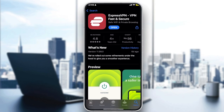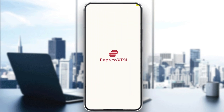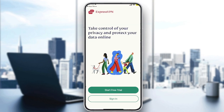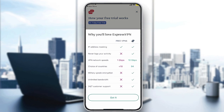Once you've installed it, click on Open and it will redirect you to the application. Now, all you have to do is click on Sign In if you have an account. If you don't, click on Start a Free Trial. From here you have two options: either get the premium or the free VPN.